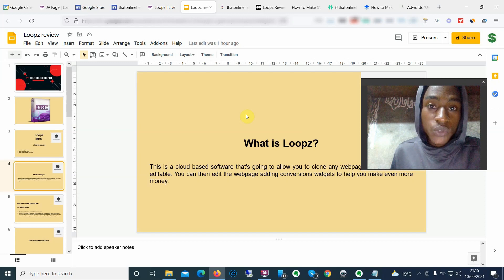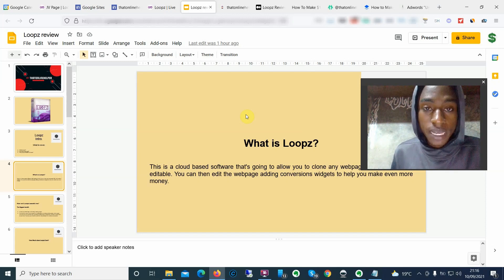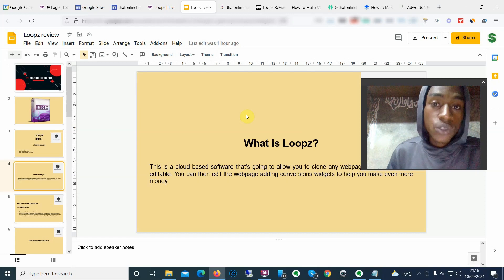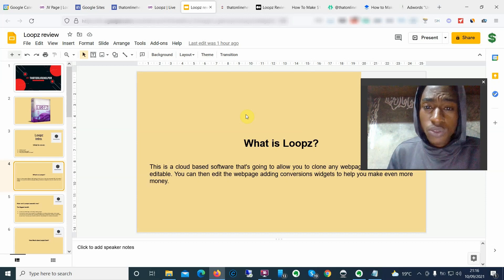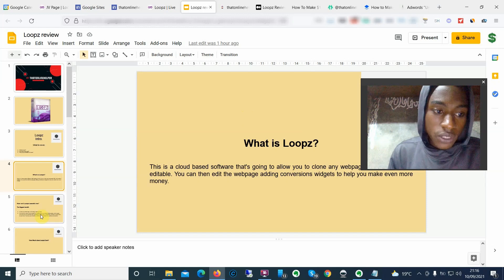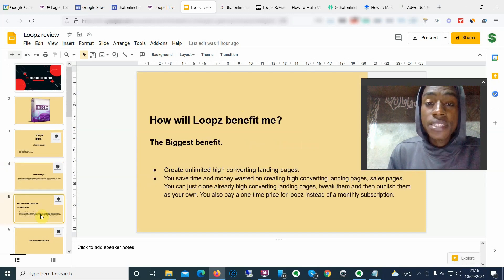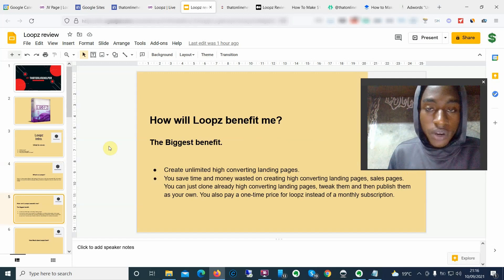Once you go ahead and clone that page, you can edit that particular web page and add as many conversion widgets as you possibly can. You can add call-to-actions, scarcity timers, countdown timers, and so on. That's exactly what the product is going to allow you to do, and the biggest benefit is you don't have to create any high-converting landing pages from scratch.